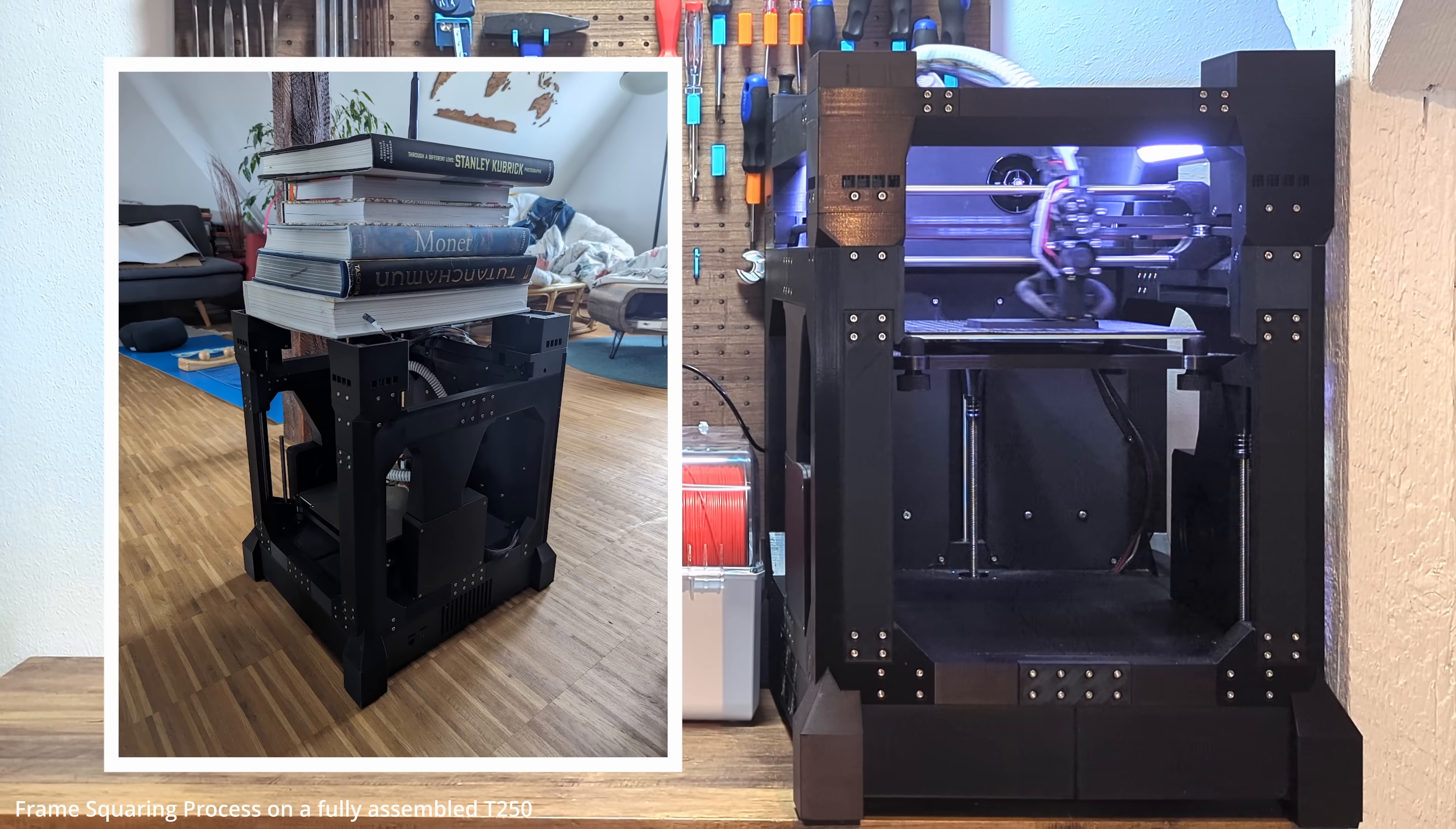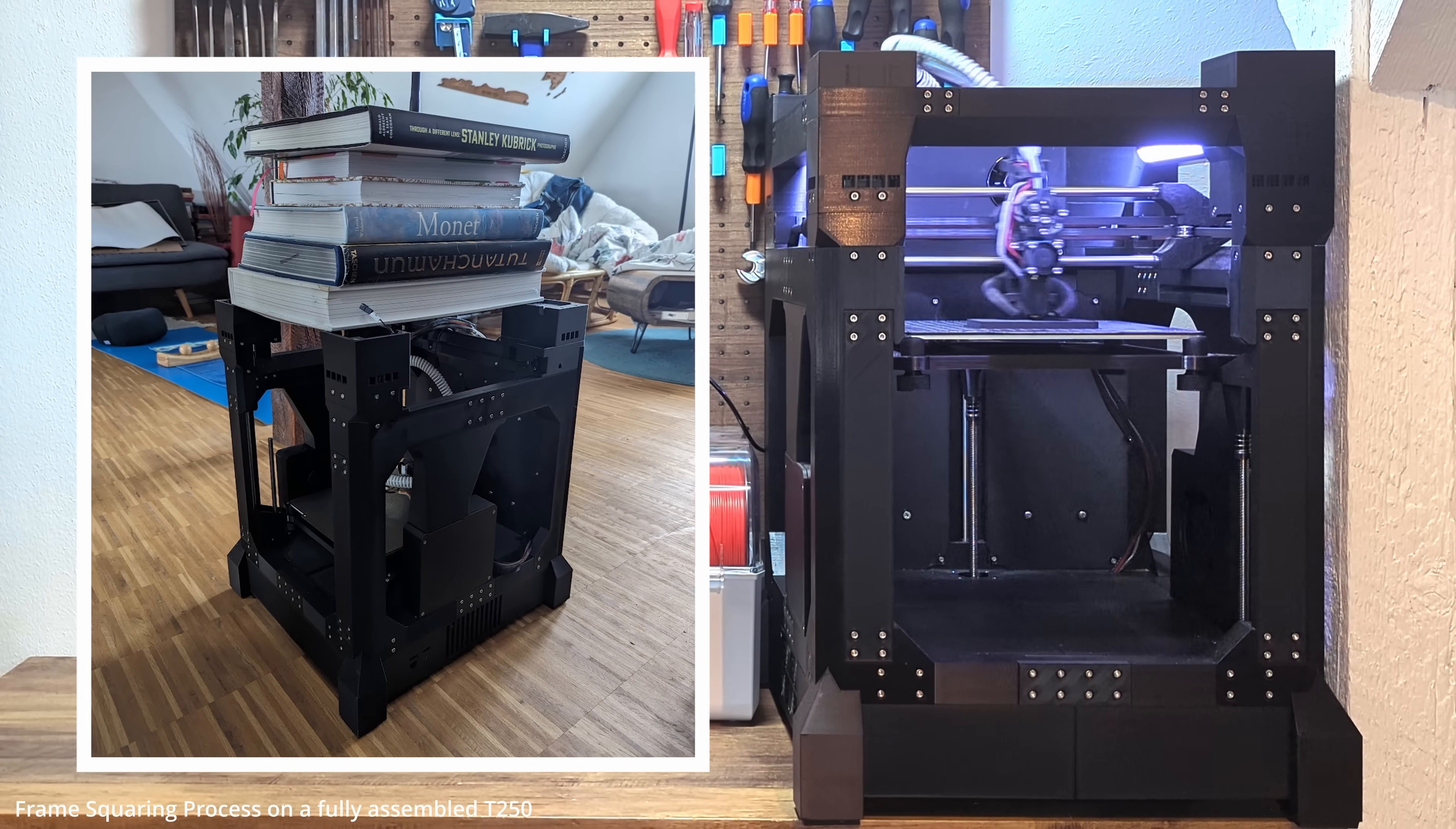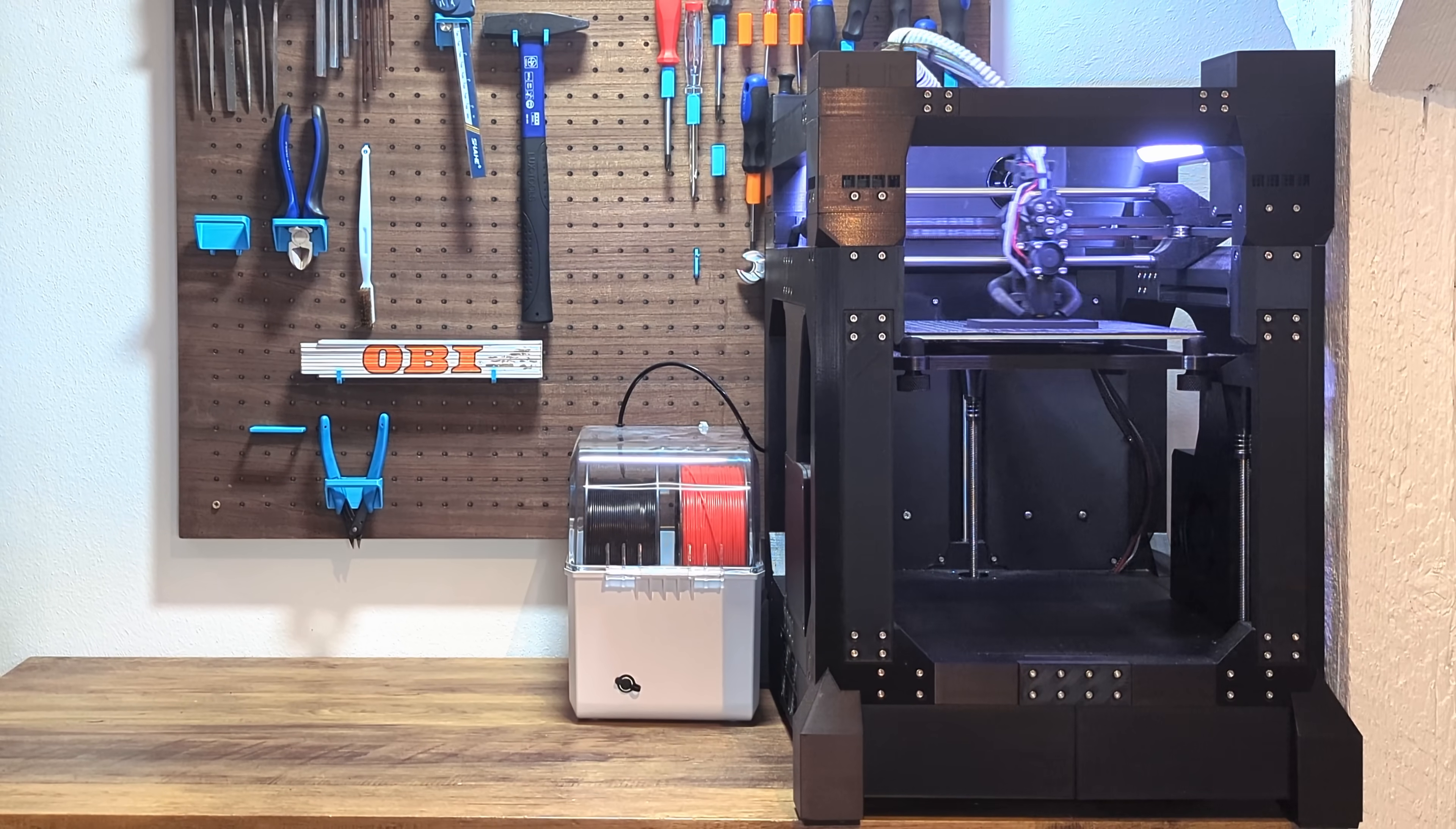That locks everything into place without building up stress. I realized that I had to square the frame after spending four weeks of tuning the printer, and I had to repeat almost all of the tuning for a second time. You can't imagine the frustration I had back then, so don't repeat my mistakes and square your frame before you start tuning.